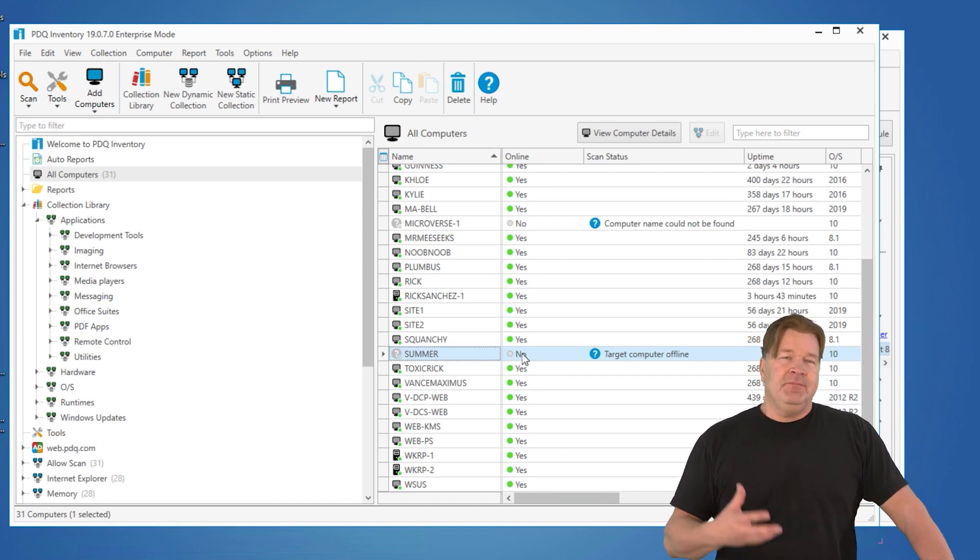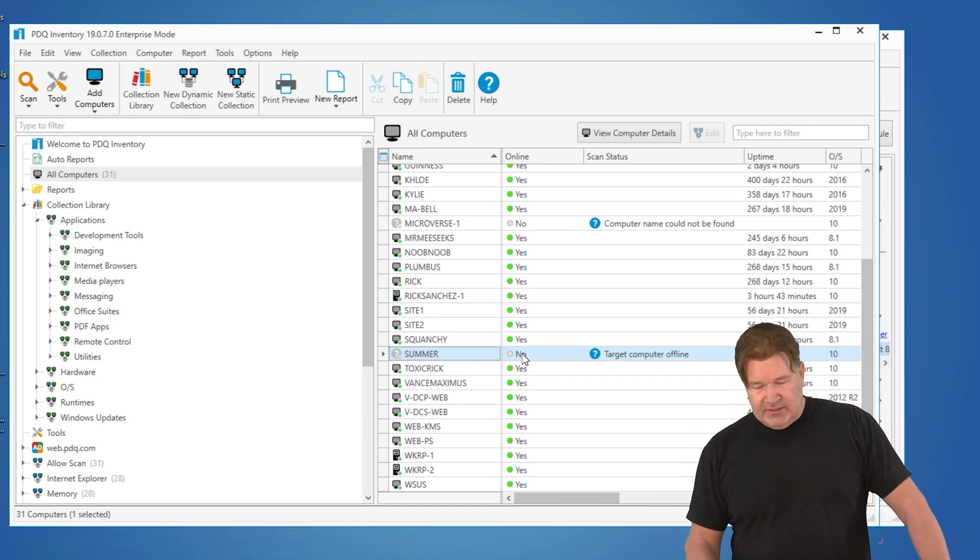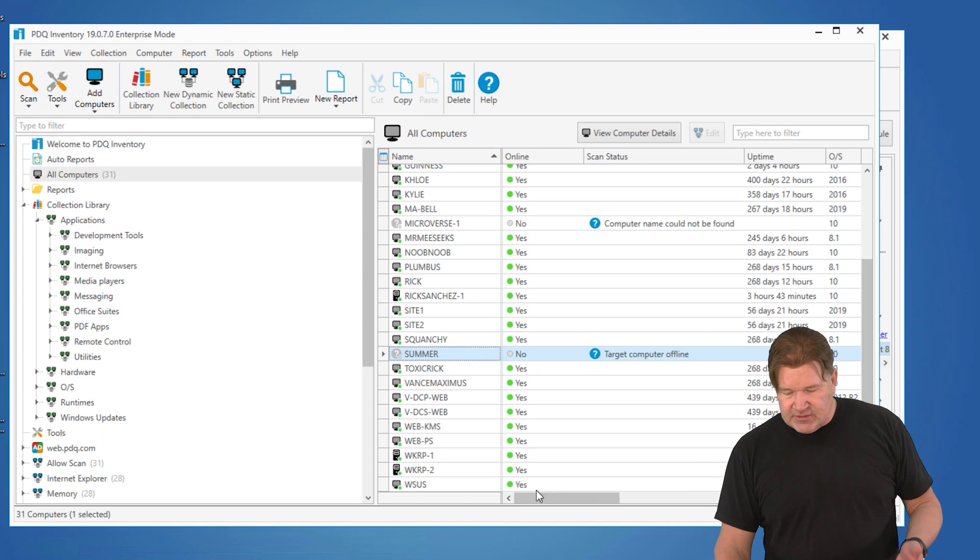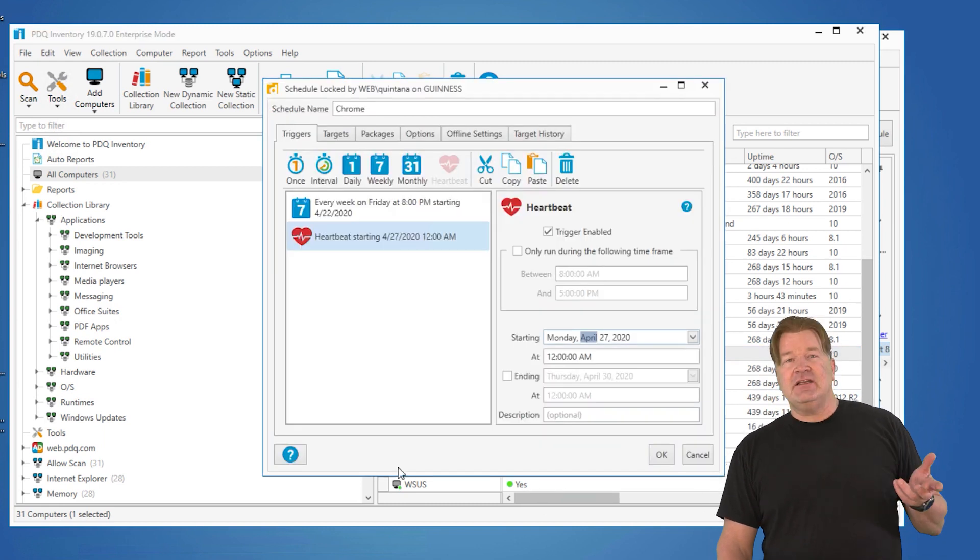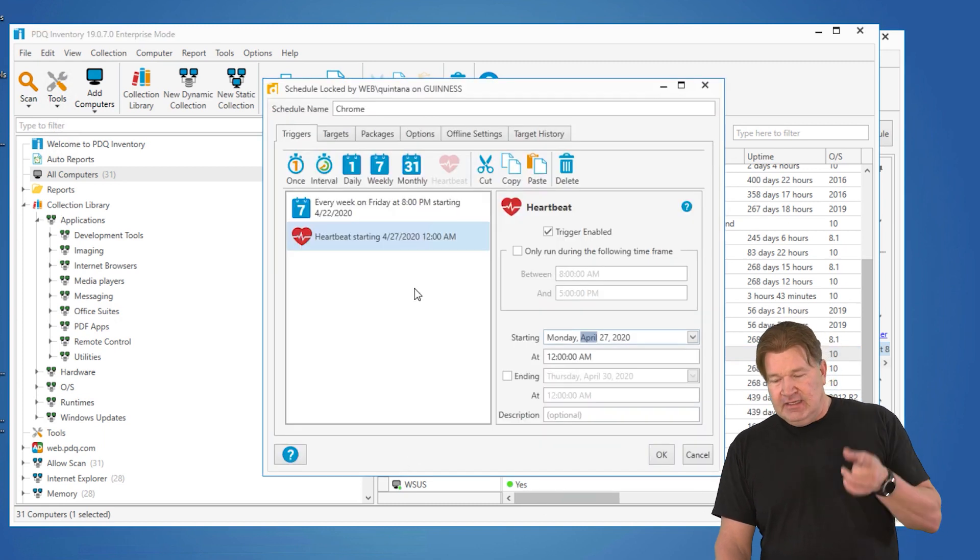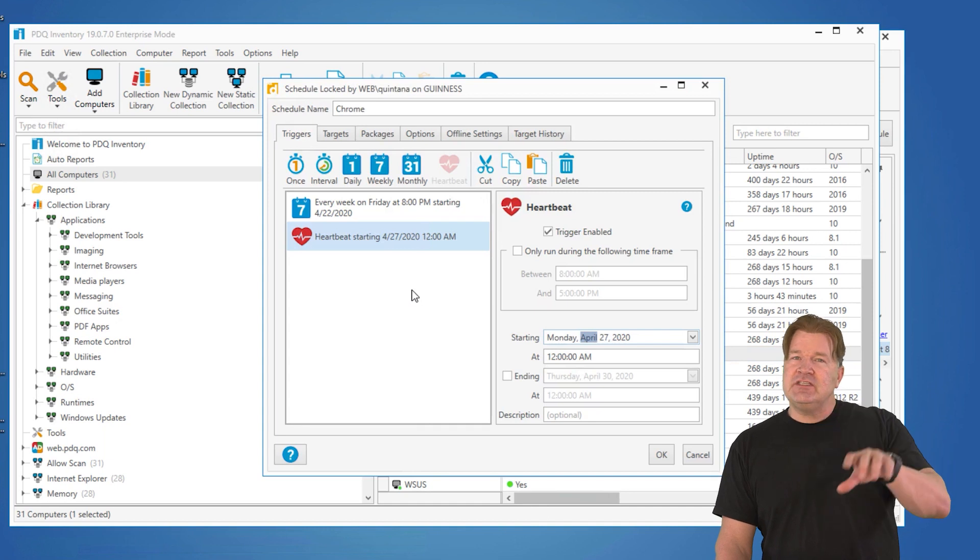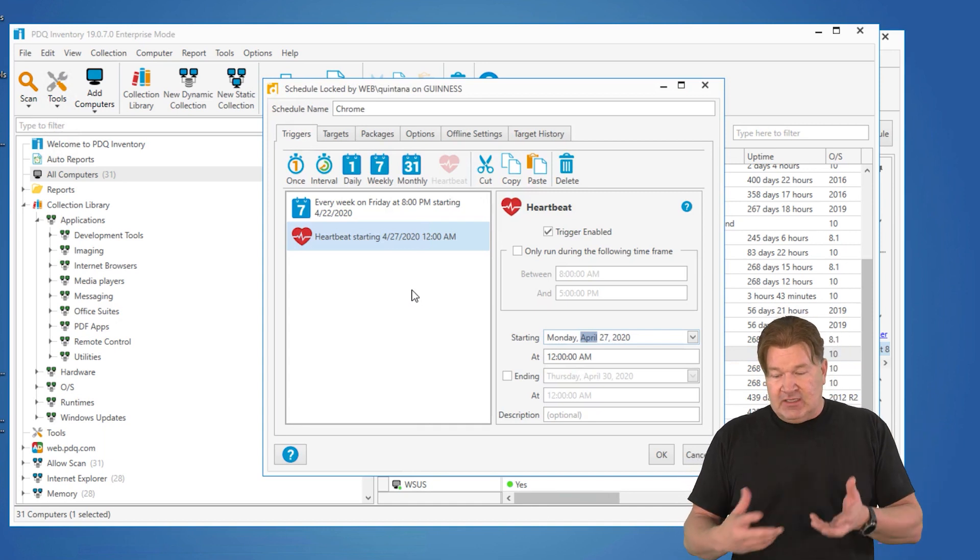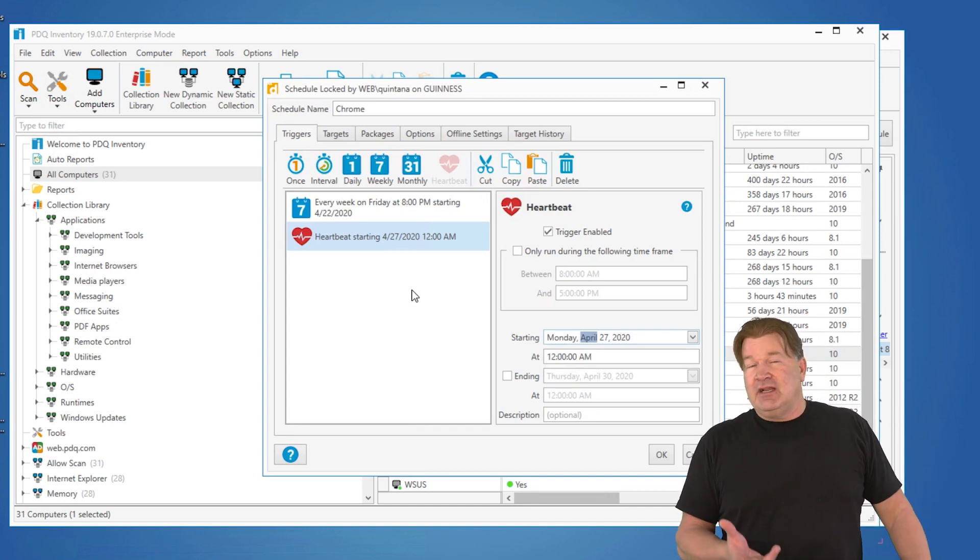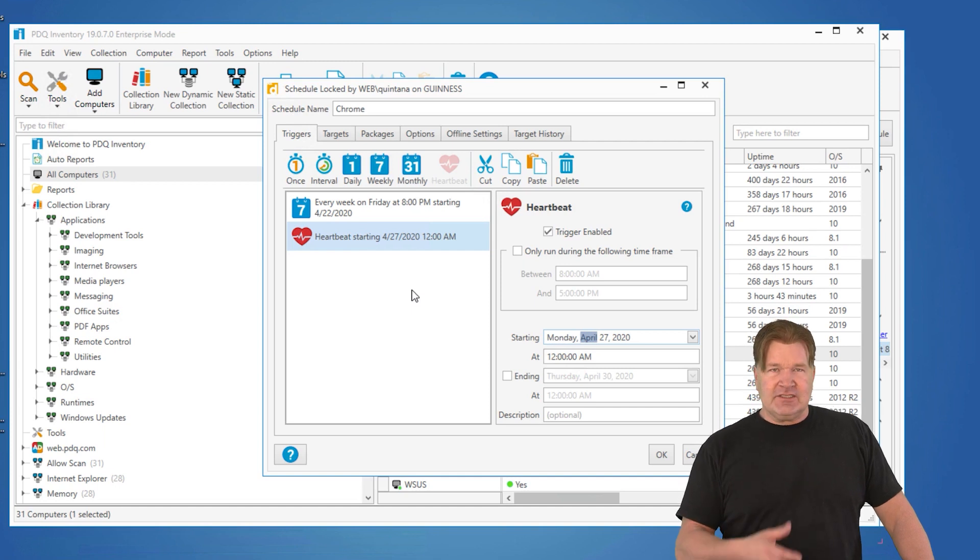Once it does that, inventory is going to check with deploy and say, hey, was I supposed to get anything since I was logged on last? Yes, I was supposed to get Chrome and it will install it as soon as possible, which is generally within a couple of minutes of it coming online, which is a great thing.